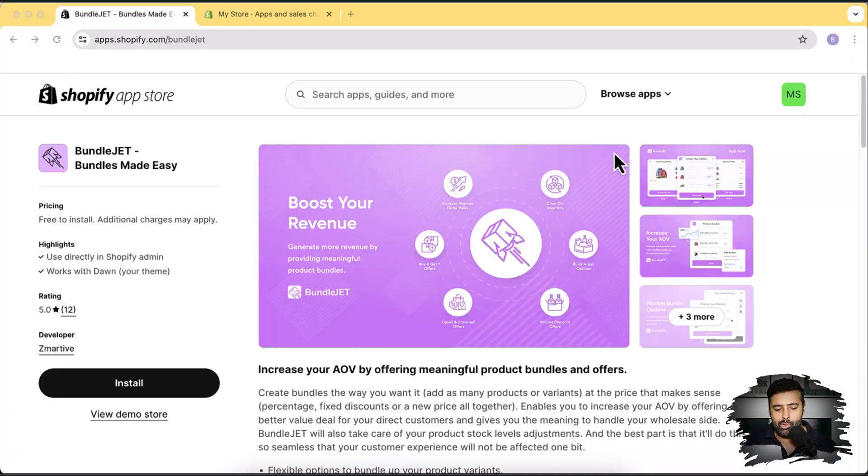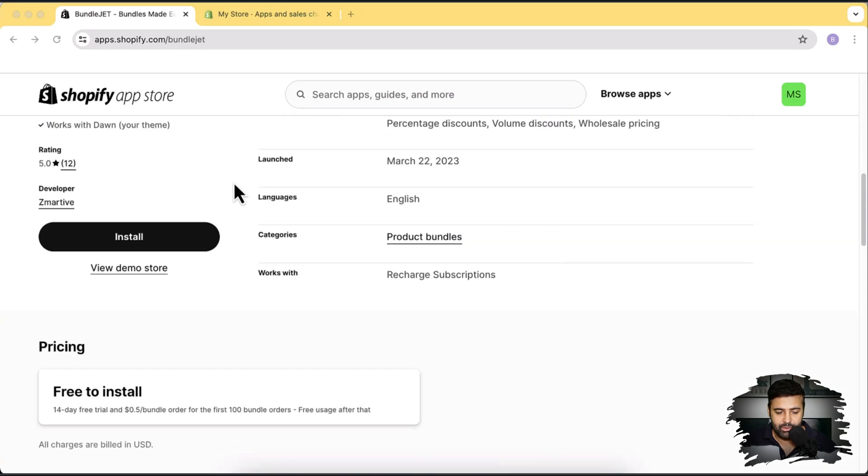Welcome back to Web Sense Pro. I'm your host Bilal Nasir with a new Shopify app review video. I'll show you, if you're a Shopify store merchant and want to increase average order value and boost your revenue by adding a Build-a-Box feature, volume discounts, and BOGO offers. BOGO offers are buy one get one free offers. For example, if you're selling t-shirts, you can offer a free one when buying two. The app is called Bundle Jet - Bundles Made Easy. It's easy to set up in about 10 minutes and has a 14-day free trial.